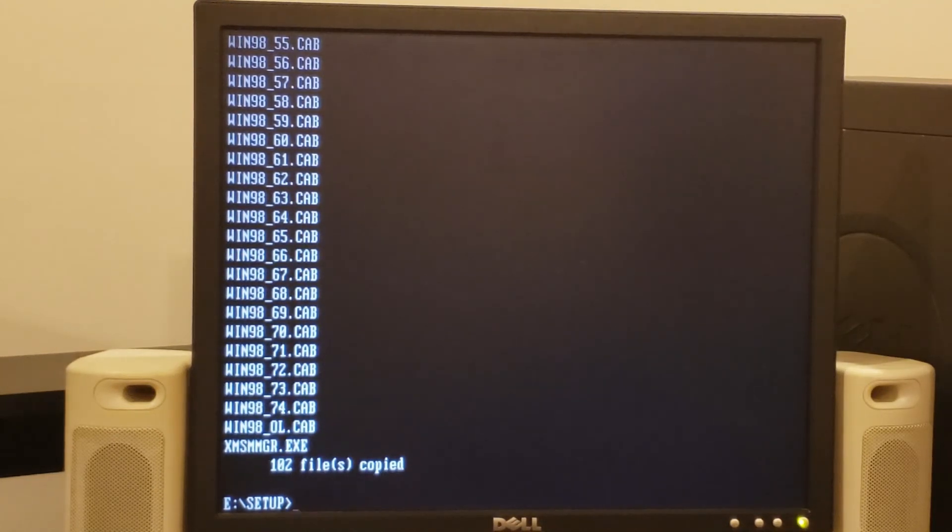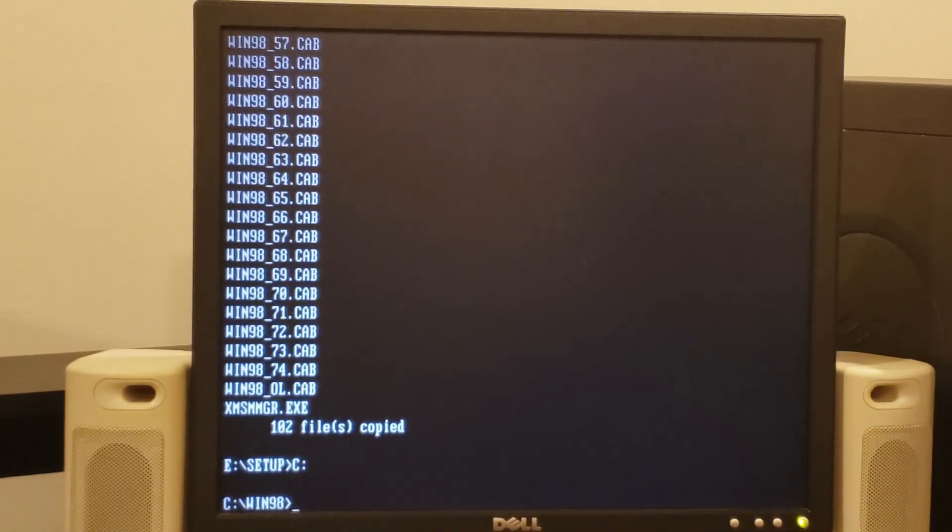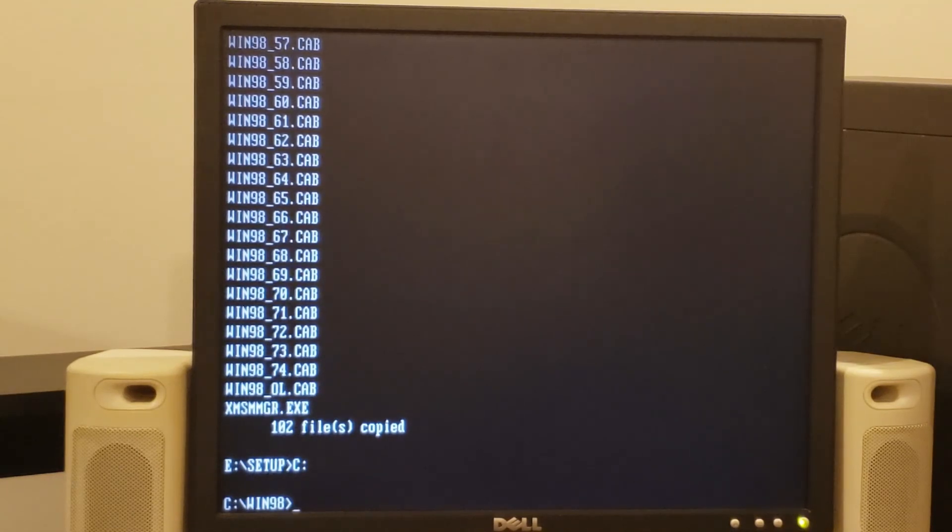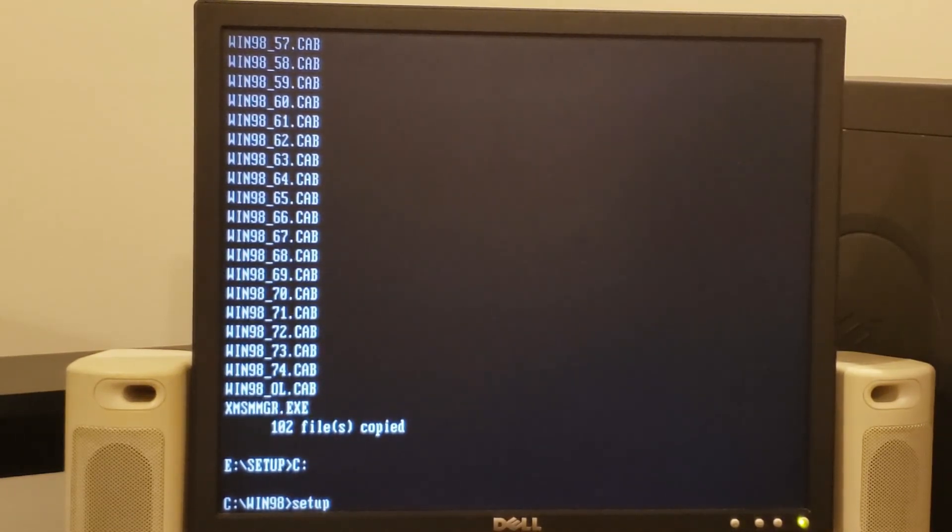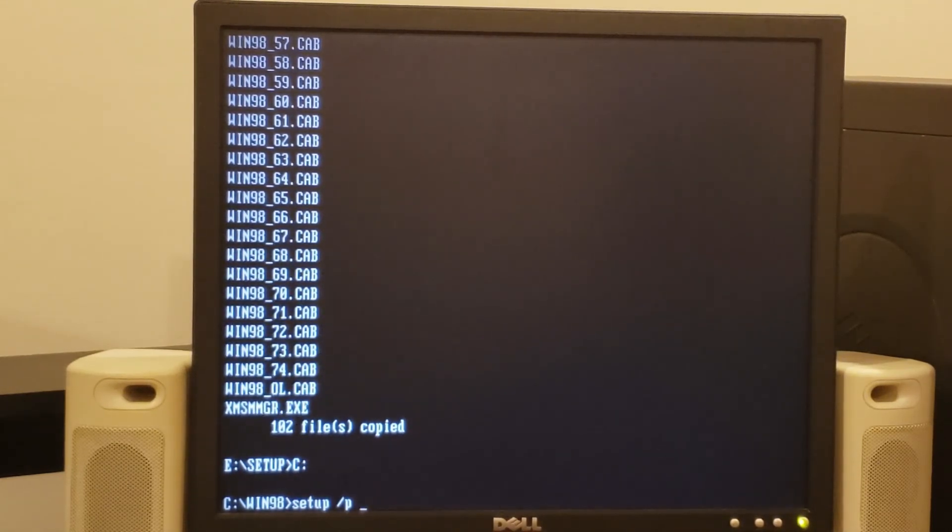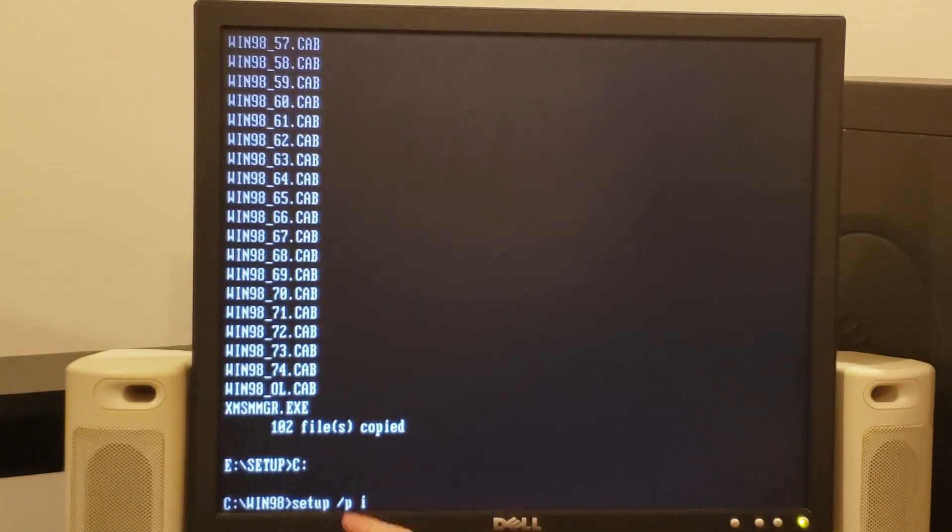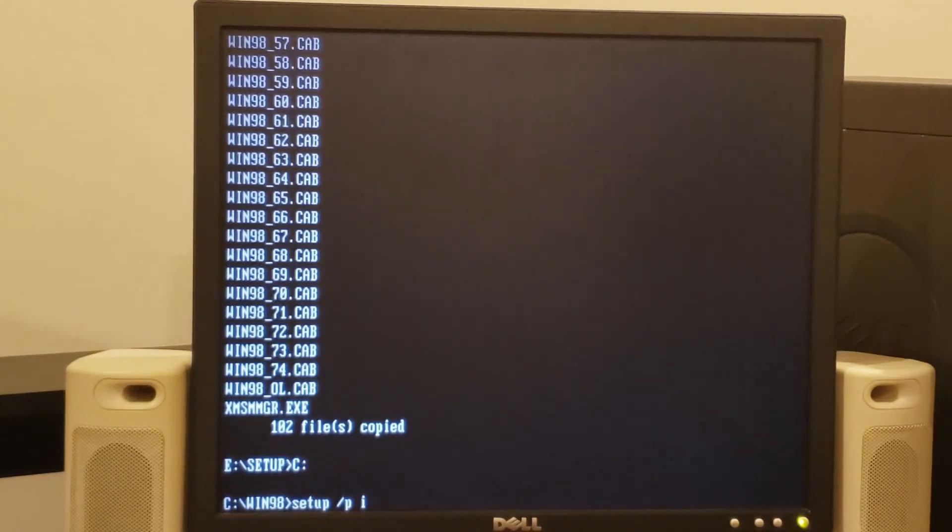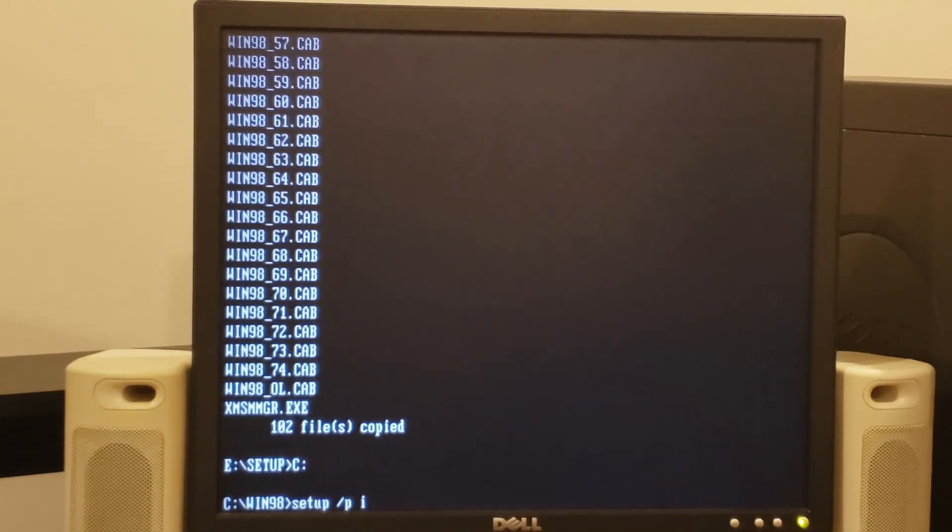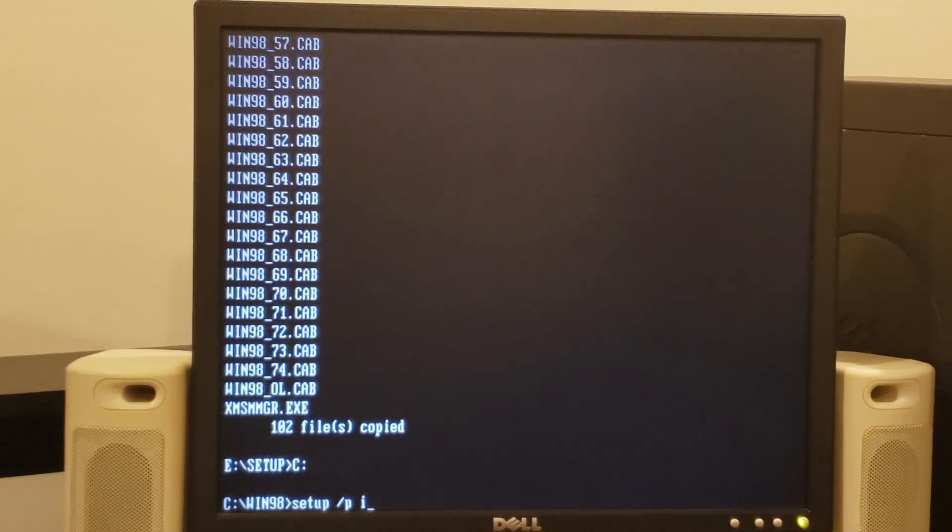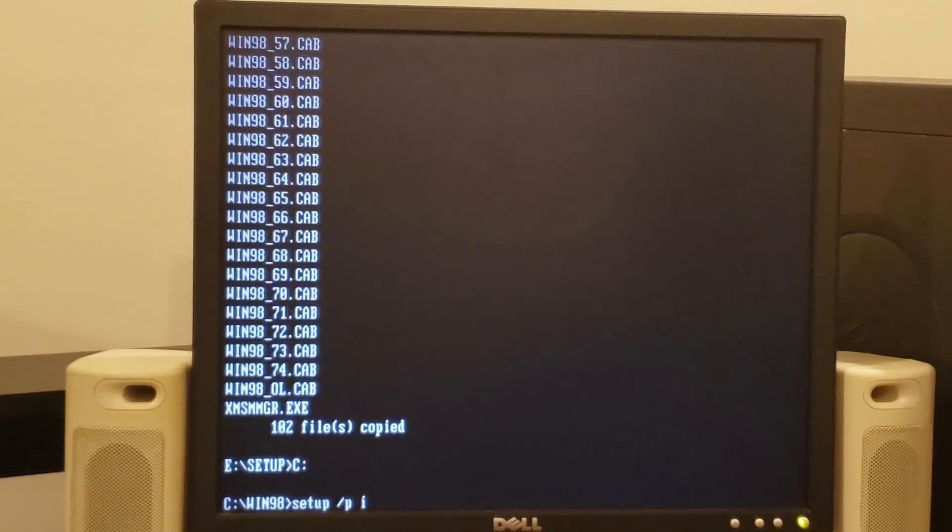All right, so I'm going to go to drive C here and we're at the Windows 98 folder. Traditionally when you'd set up a Microsoft operating system, you would just type setup. However, in this case, we need to pass in one very special flag, slash P with the option of I, and that is a P. The reason we have to do this is this disables ACPI power management within Windows 98 to prevent issues with power management in using this particular, quote unquote, newer PC. So with that, let's press Enter.